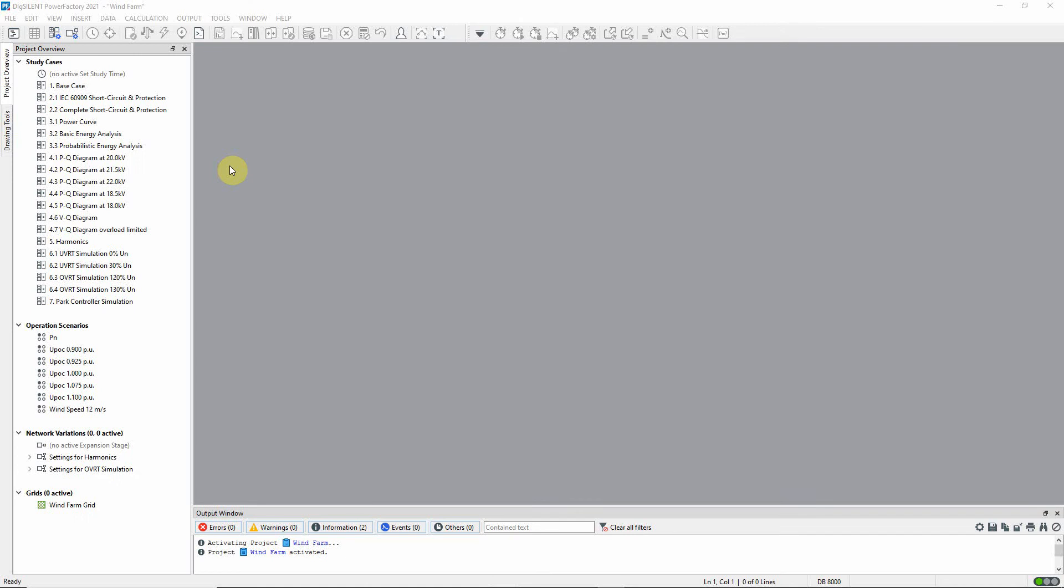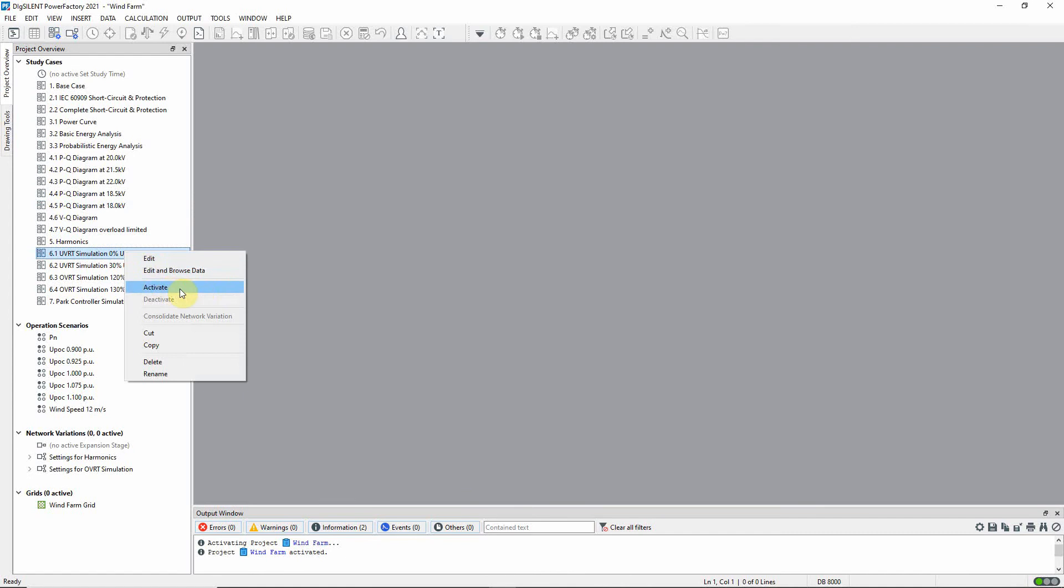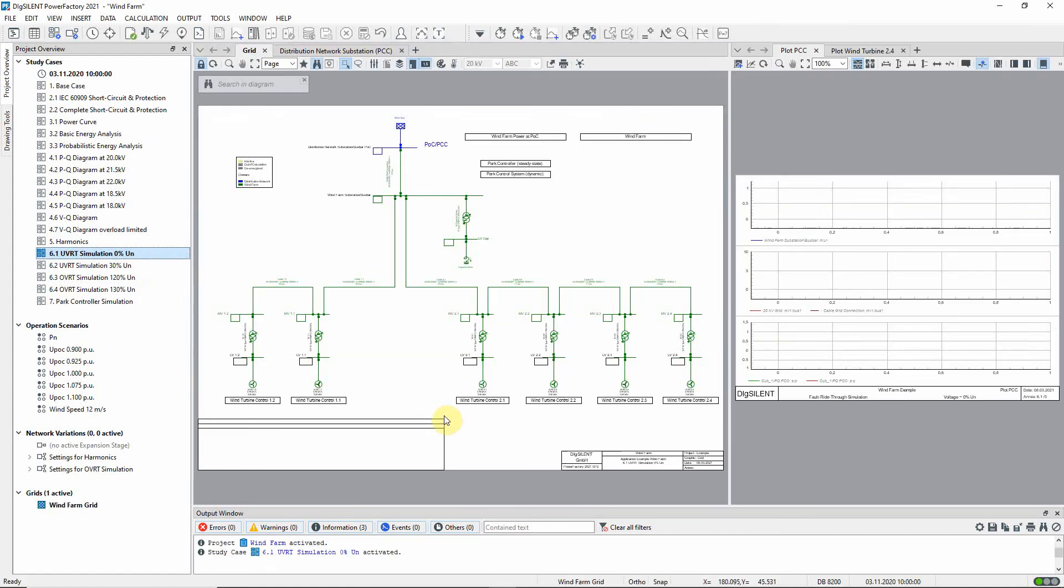In this example we will carry out dynamic simulations to examine the under-voltage ride-through behavior of a group of wind turbines. Activate the study case 6.1 UVRT simulation 0%.